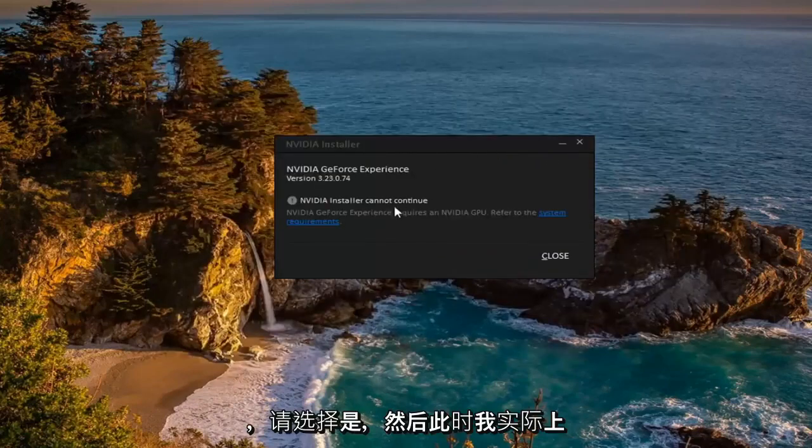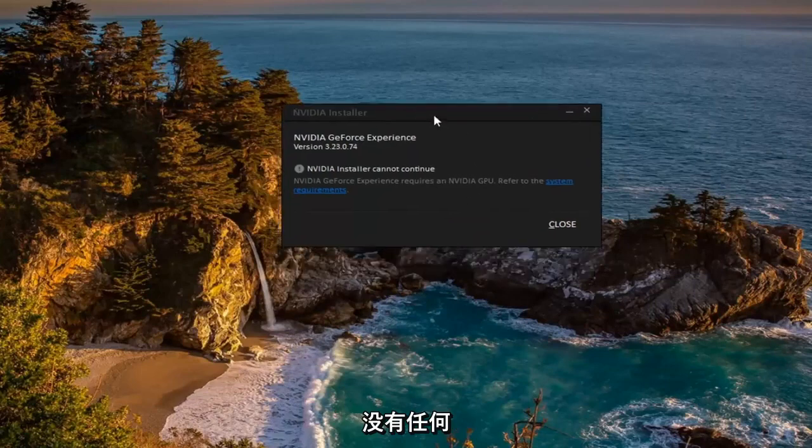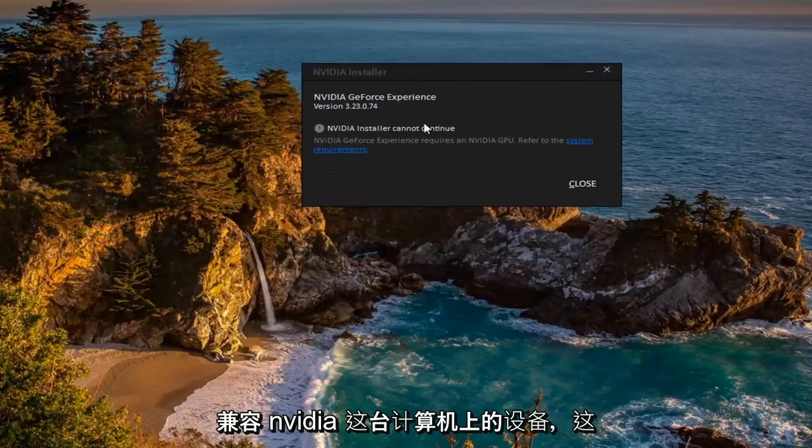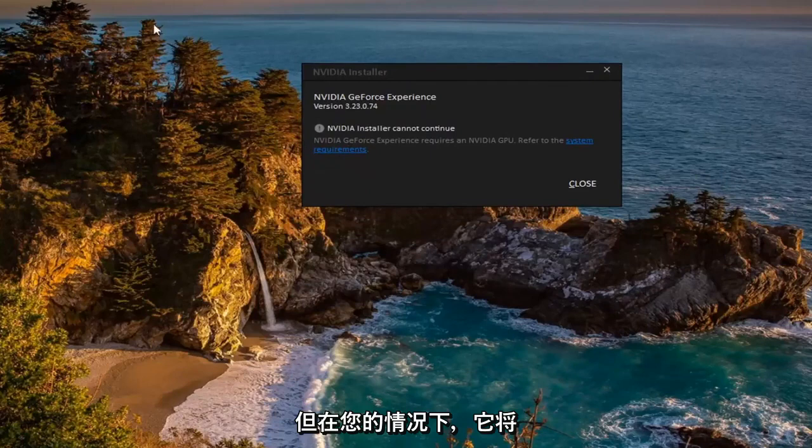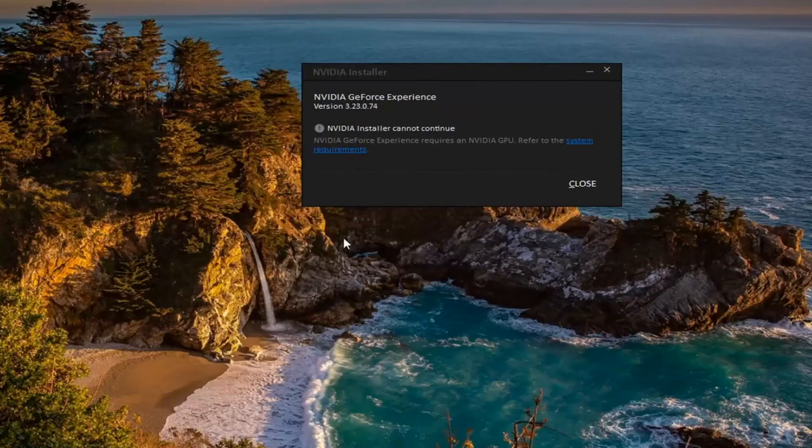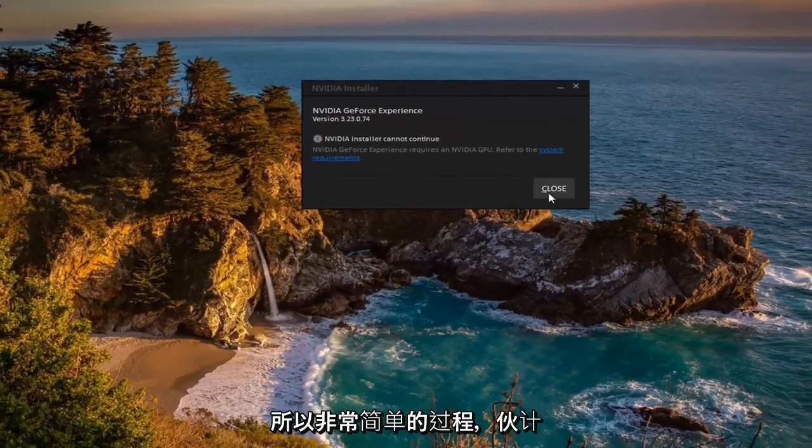And then at this point I don't actually have any NVIDIA compatible devices on this computer, that's why it's not proceeding, but otherwise in your case it would continue to install and it would check and see if there are any updated drivers for your device. So pretty straightforward process.